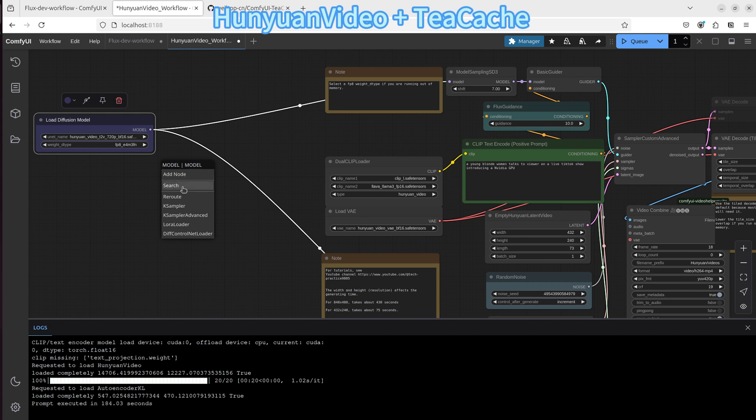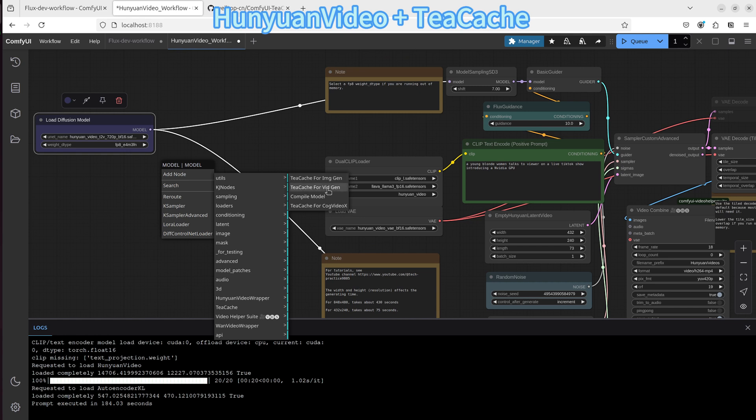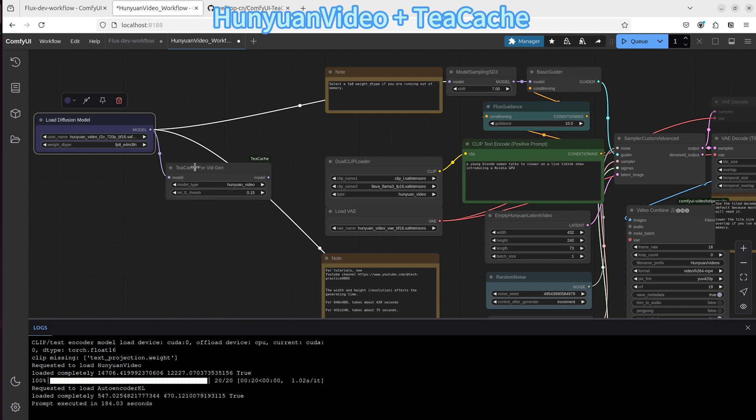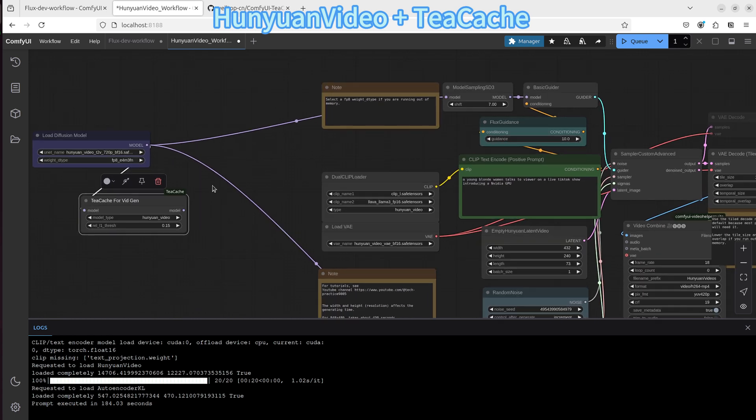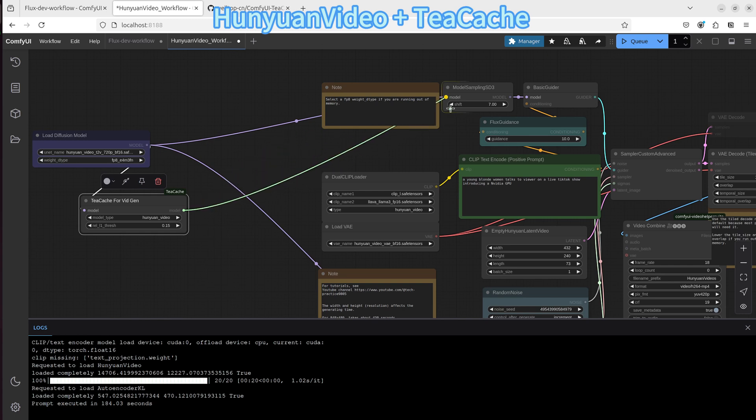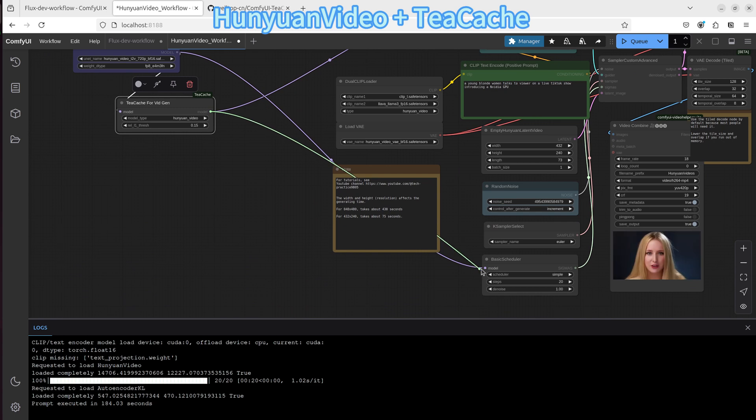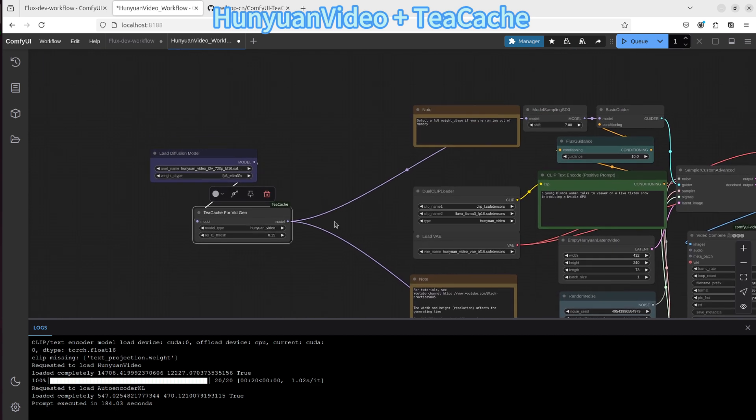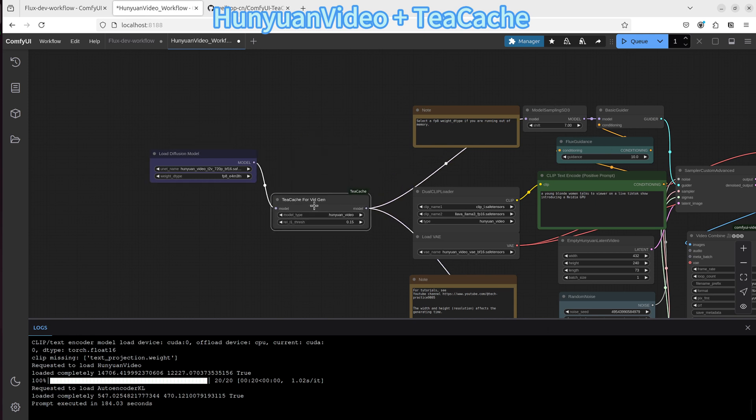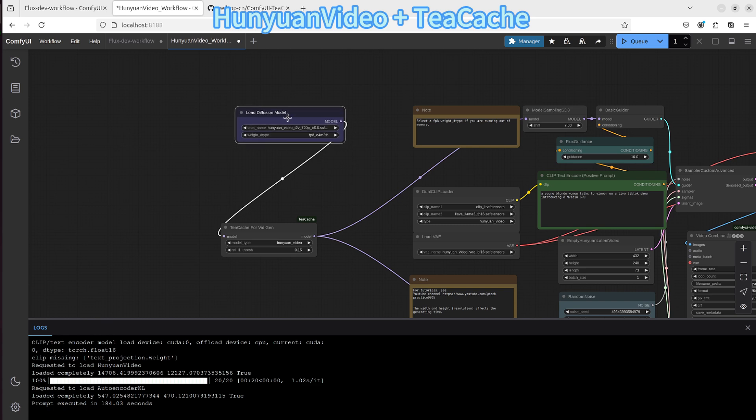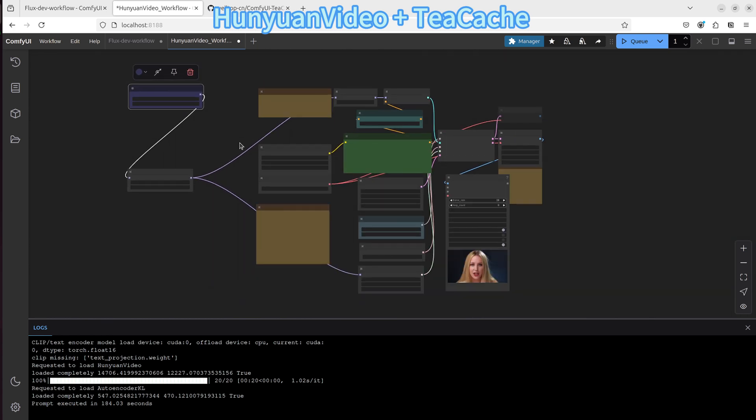Similar to the image, you can start from the load checkpoint. You find the TeaCache. There is a TeaCache for video. Click on that to add the TeaCache node onto the workflow. And then start from the TeaCache node to drag it to the other two nodes. Okay, so I think that's quite simple to do. Just one simple node, no big deal.